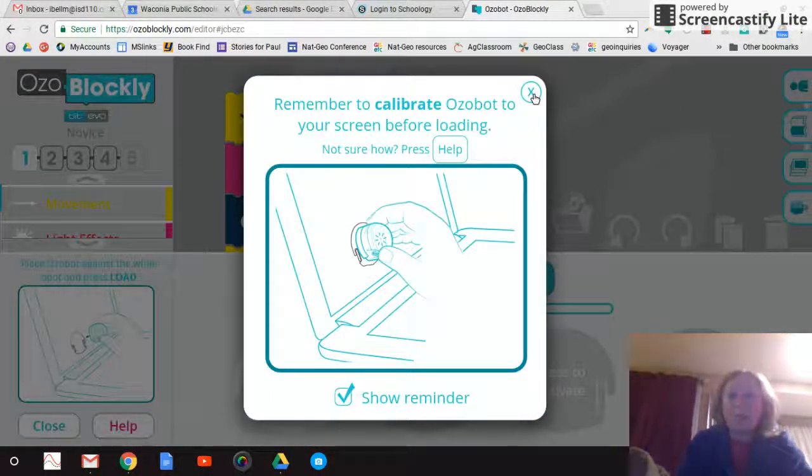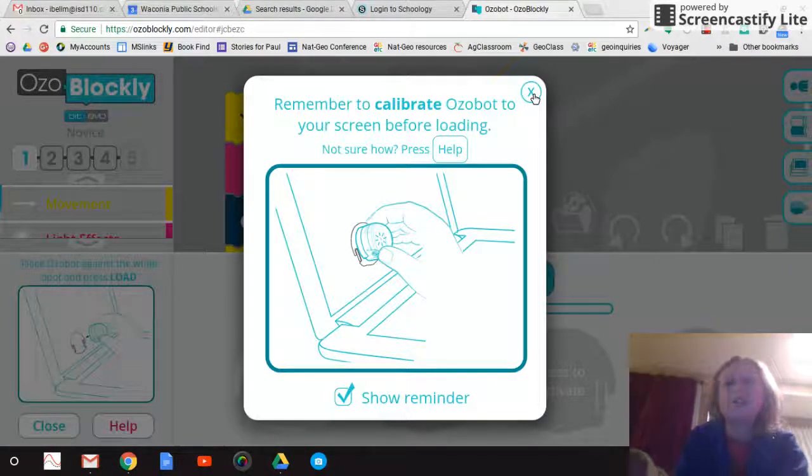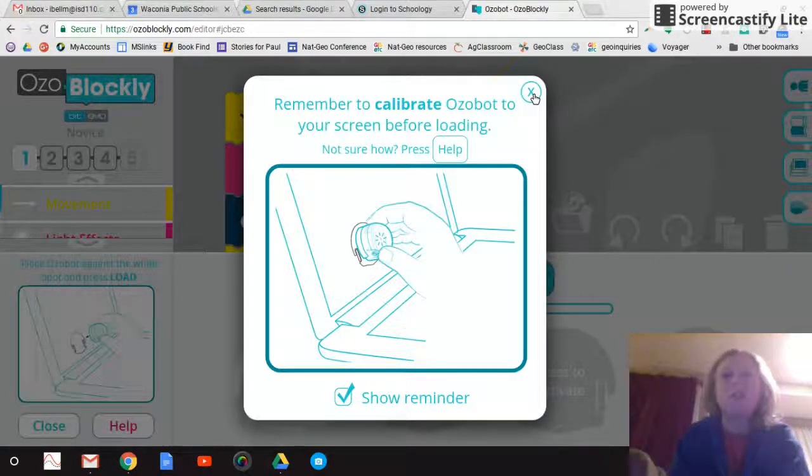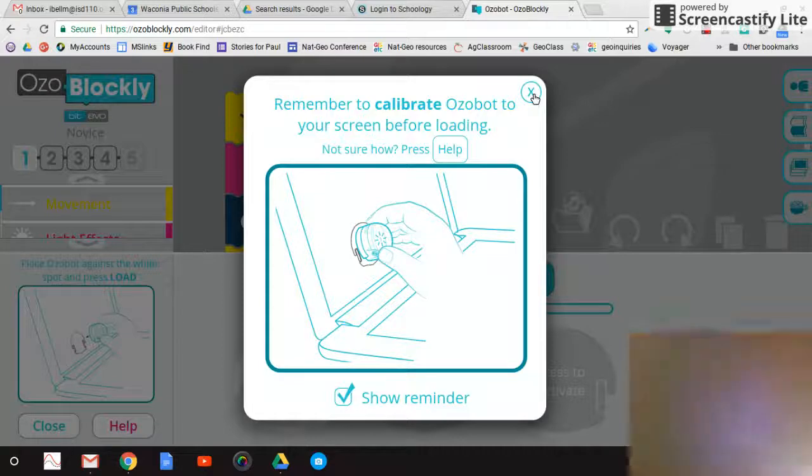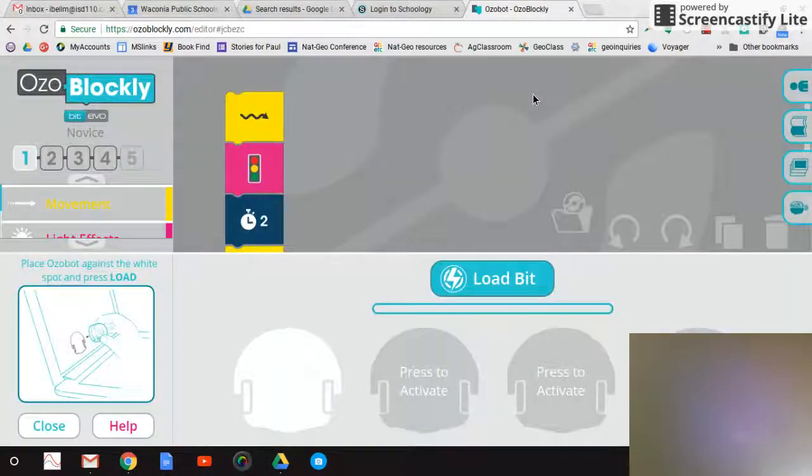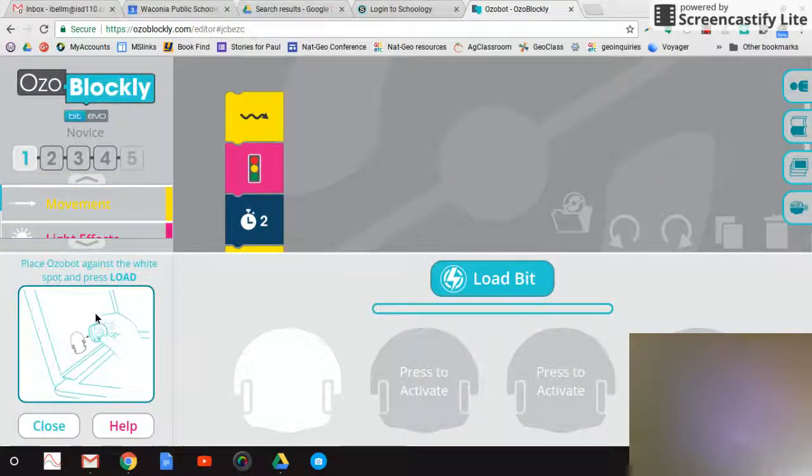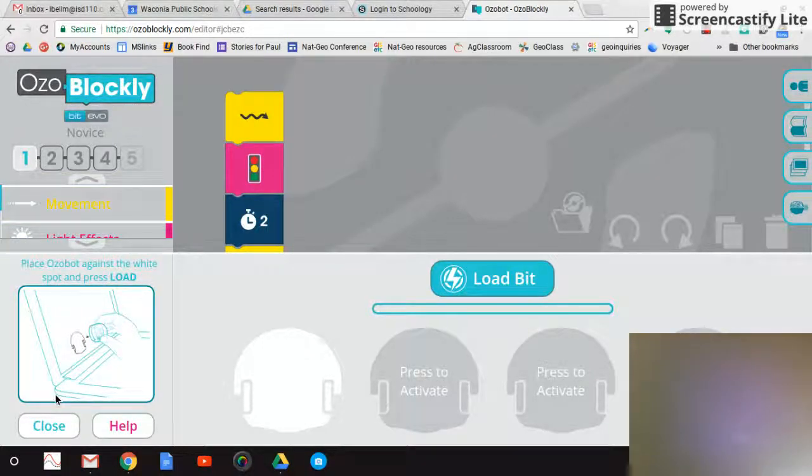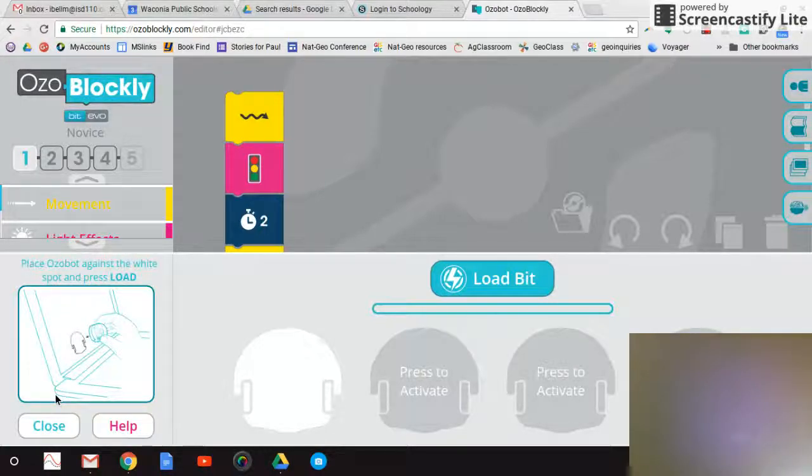So now this is the part where we're going to want to put the Ozobot right onto your screen. So you're probably not going to be able to see anything but my ceiling. So just hold tight. My computer is now flat. And I want to press the Ozobot onto the screen, which I have to turn it on first.